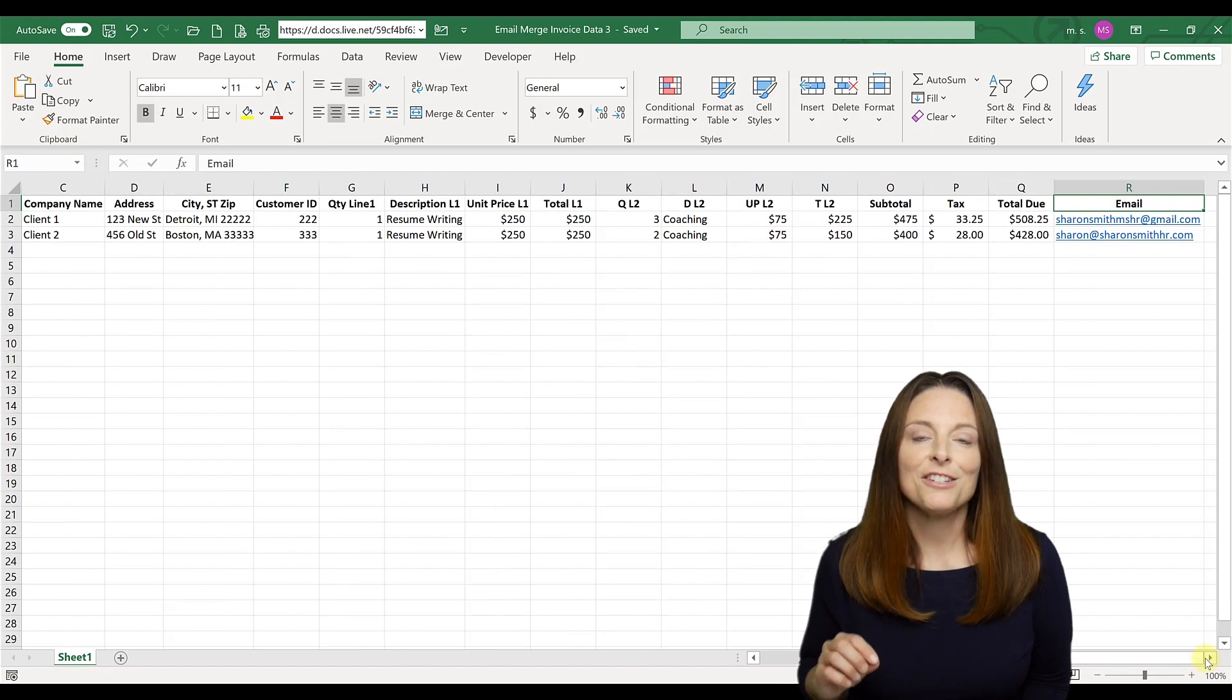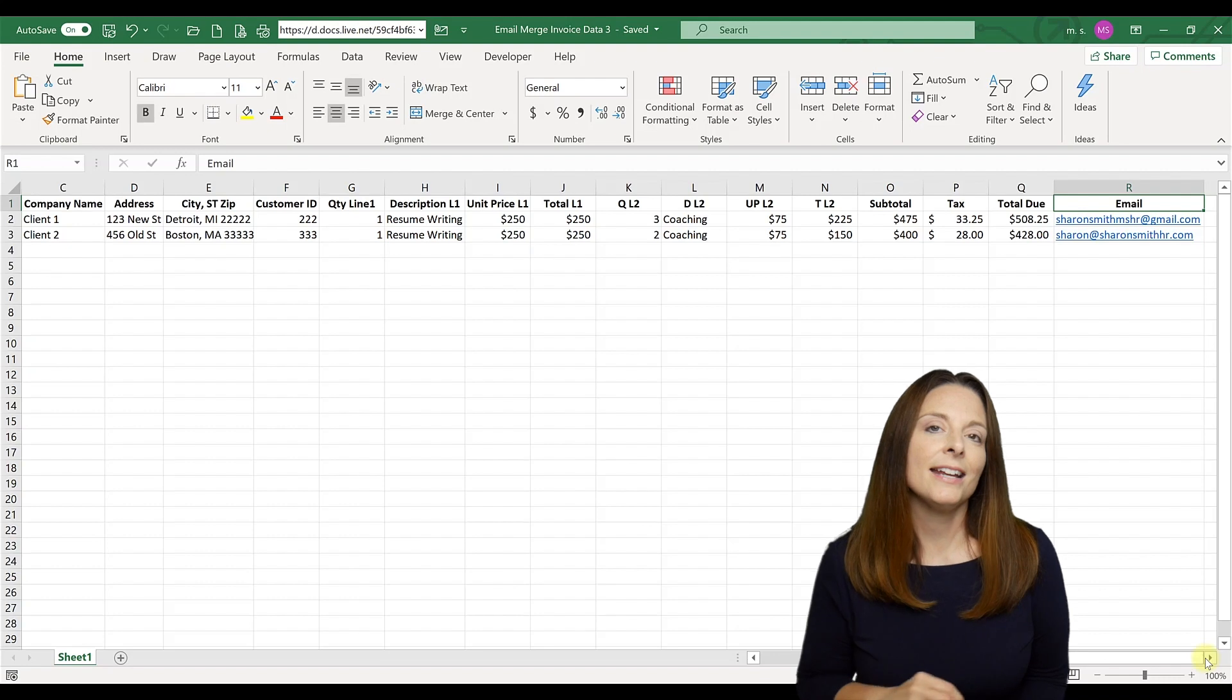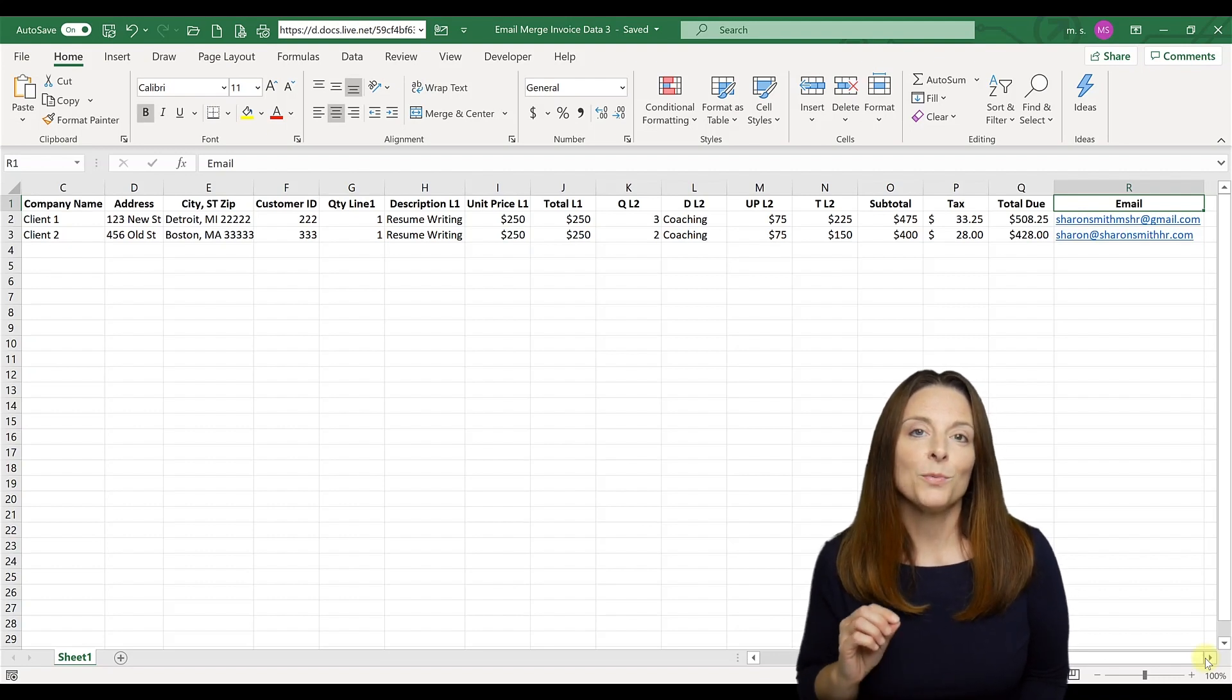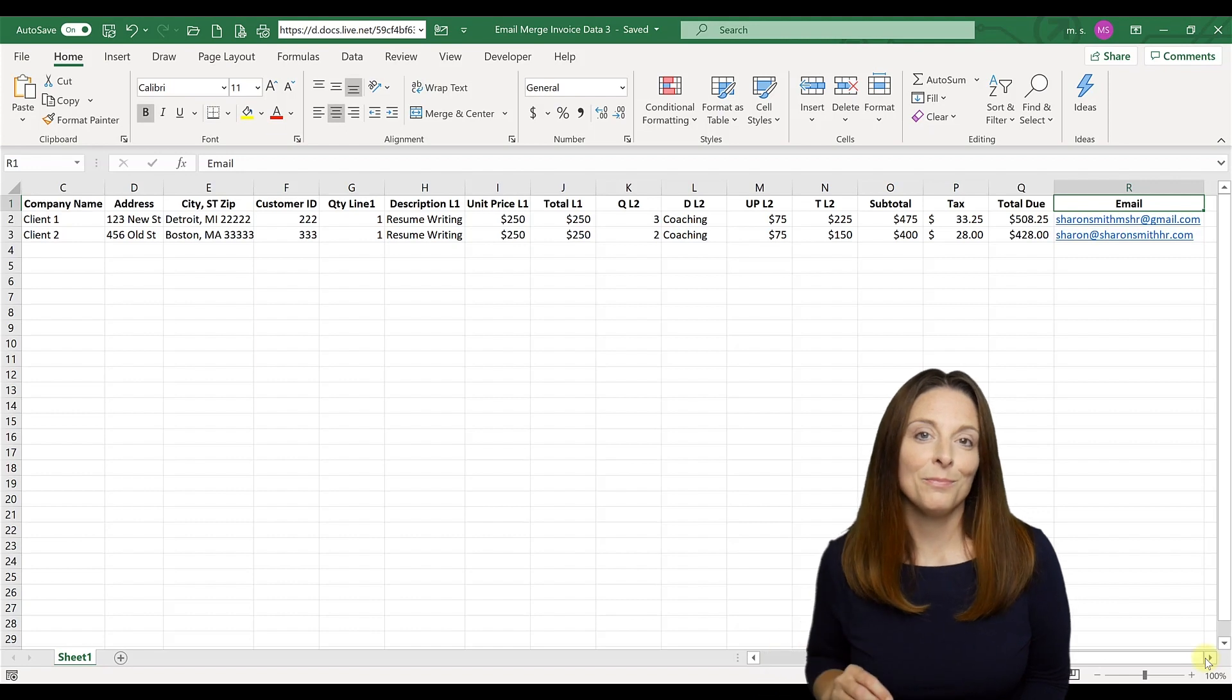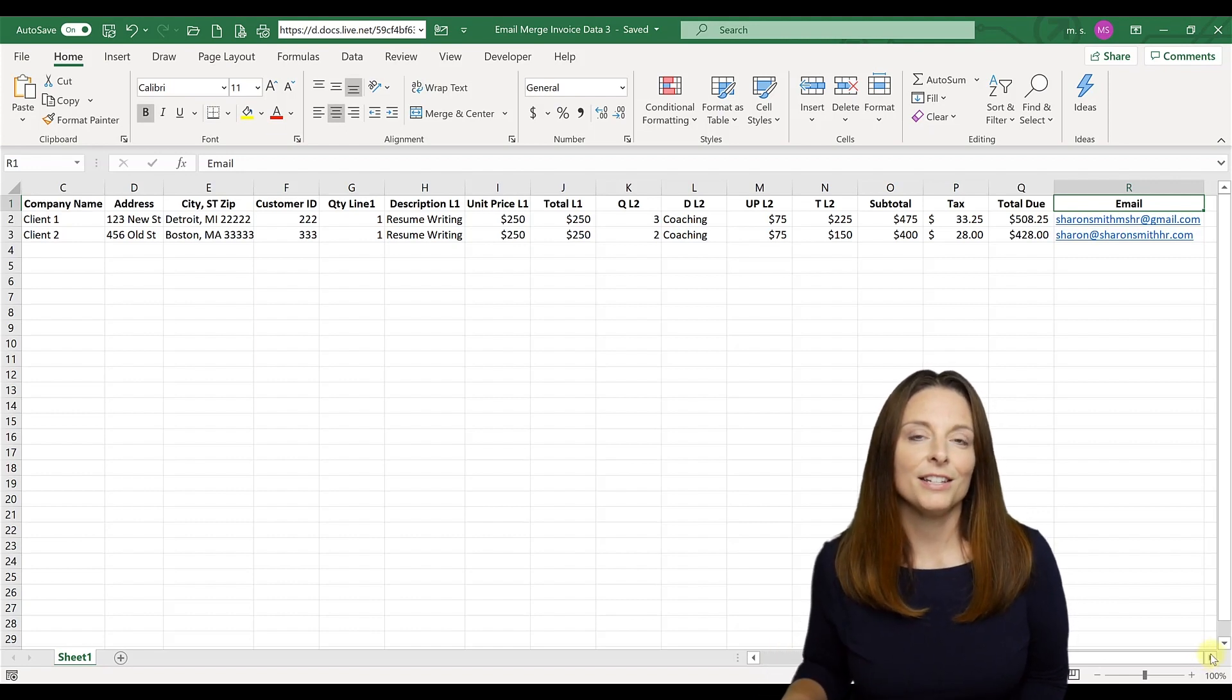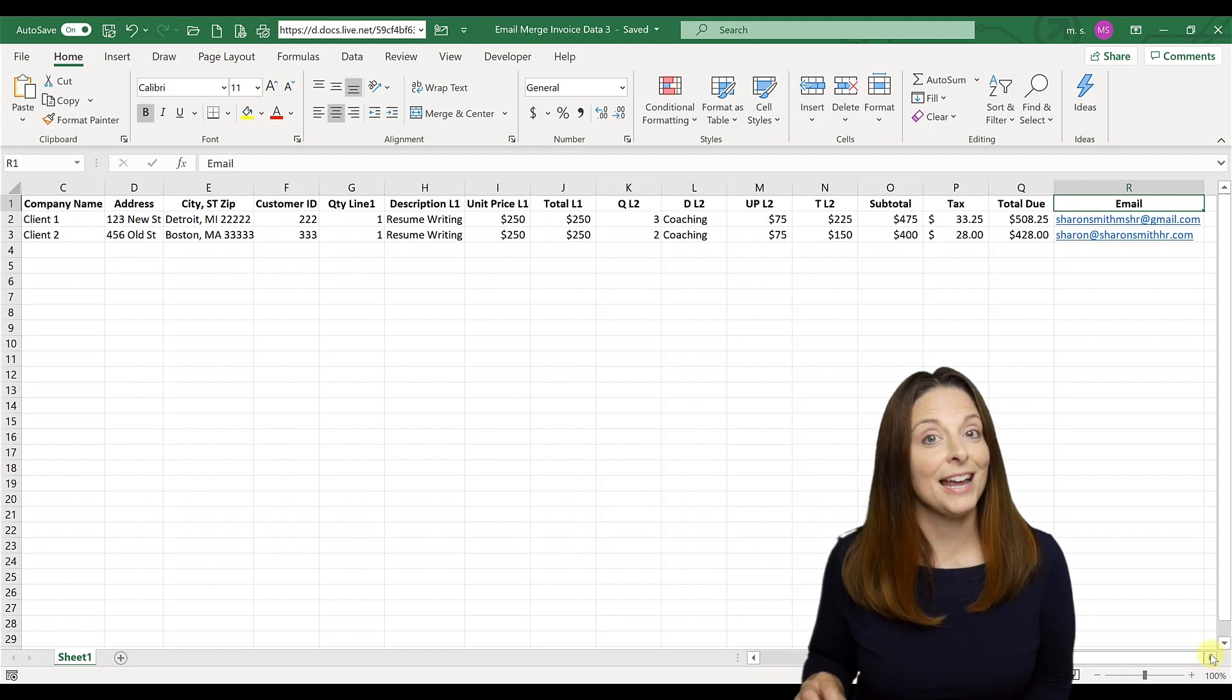And I want to stress that you want to make sure that that email address is accurate and that the data in your spreadsheet is also accurate because once you hit the button to send the email merge, it's going to go to that email address. And so you want to make sure that it's 100% accurate.